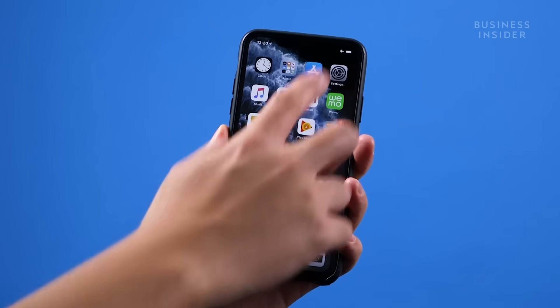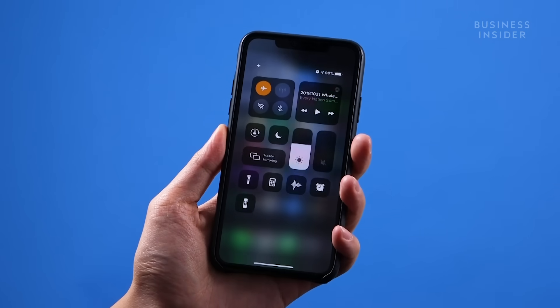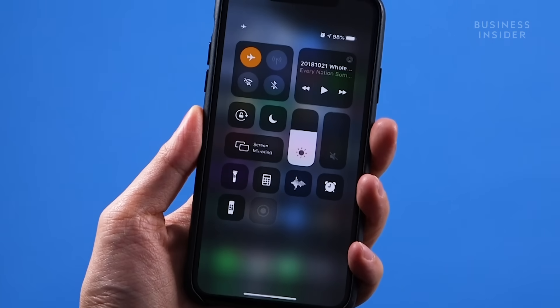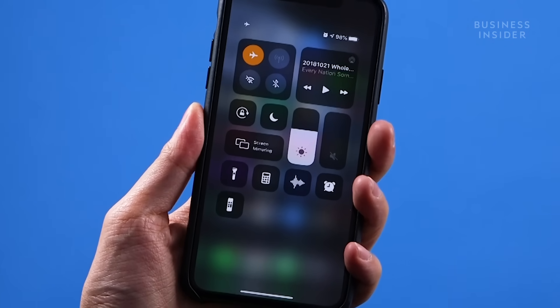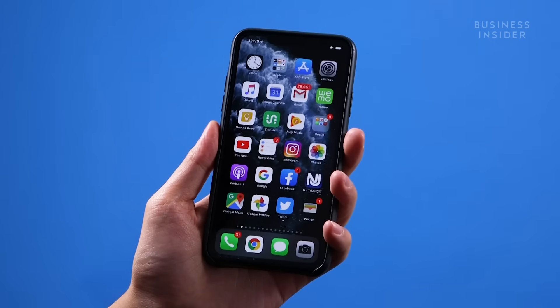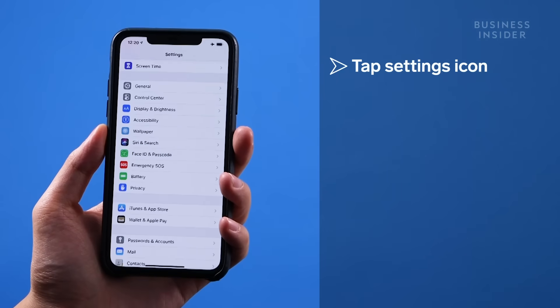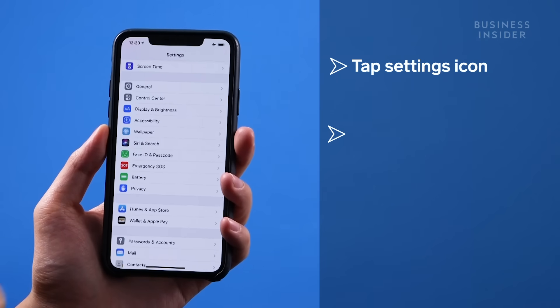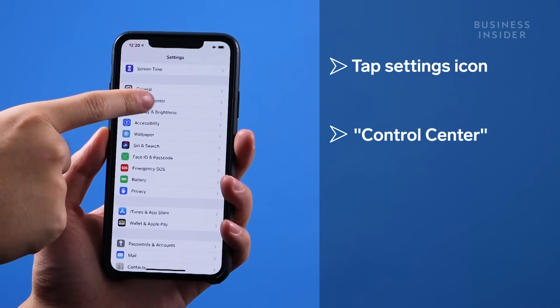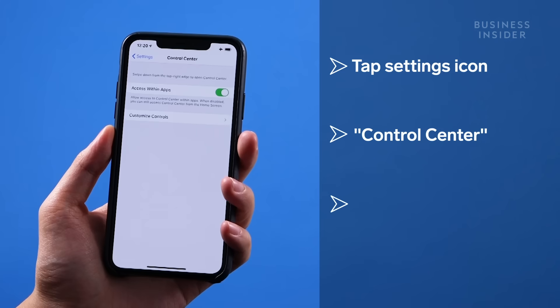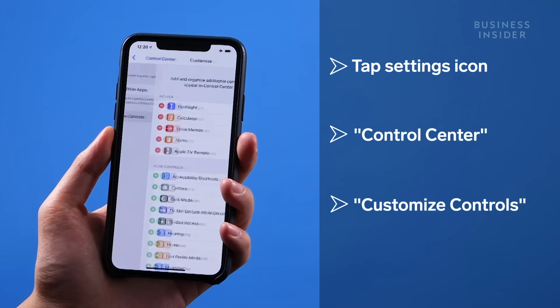By default, the built-in recorder on the iPhone is hidden, so you'll need to add it to your control center. Tap the settings icon, then control center, and then customize controls.